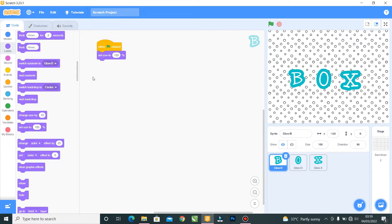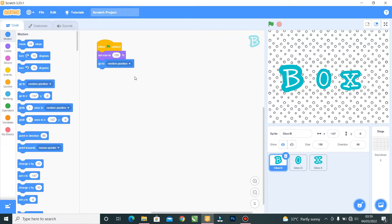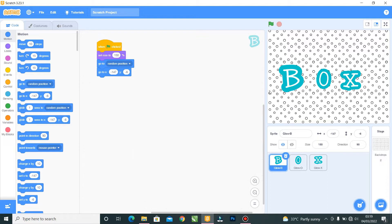Now I'll go to the Motion block and add 'Go to Random Position' so the B goes to a random position. Then I want it to come back to a specific position, so I'll pick 'Go to X Y.' You can see the B is at position X minus 147 and Y minus 6.